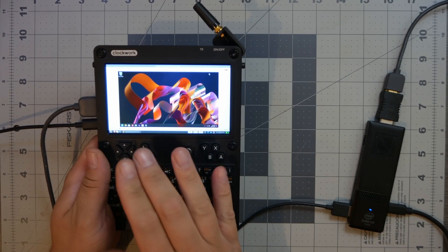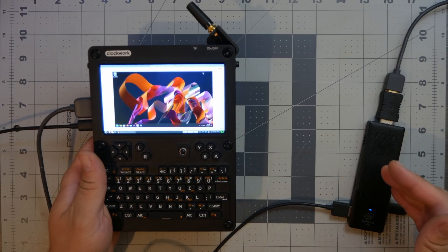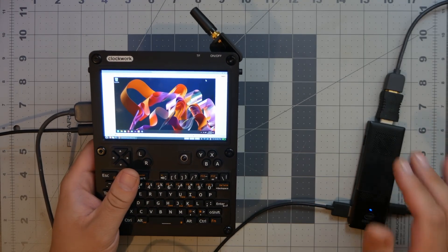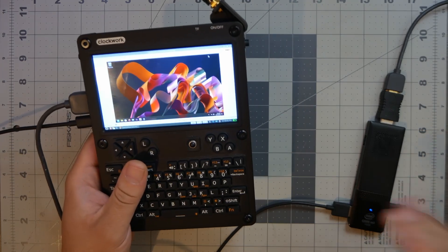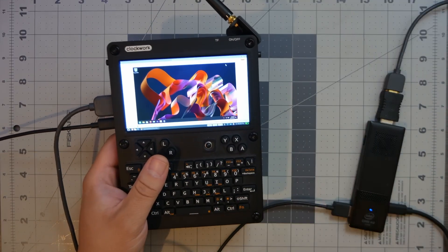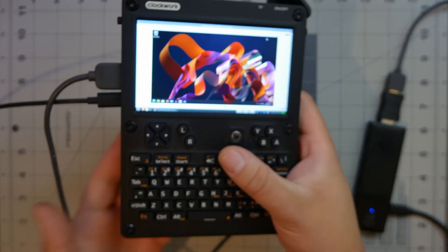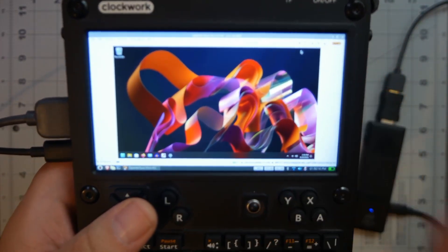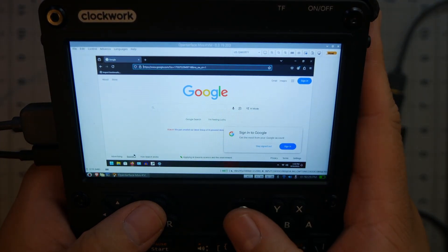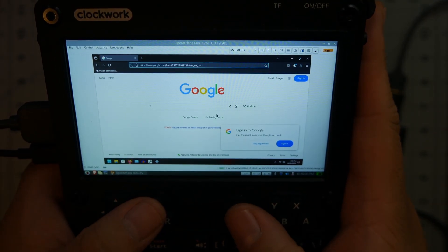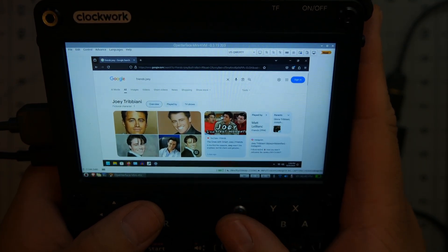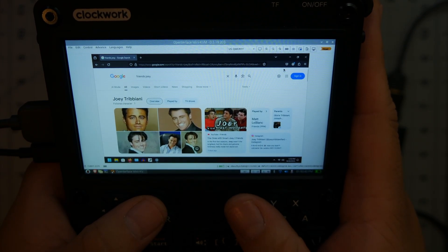I have the uConsole with the KVM expansion board connected to this Intel Compute Stick. I'm sorry if it's loud — it's really struggling right now, it's very slow, but it's the closest thing I had to test. I do have control here — I have a Firefox window open with Google loaded. It took a long time to load.